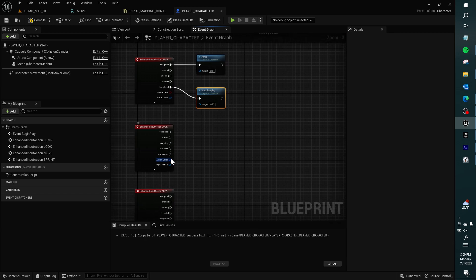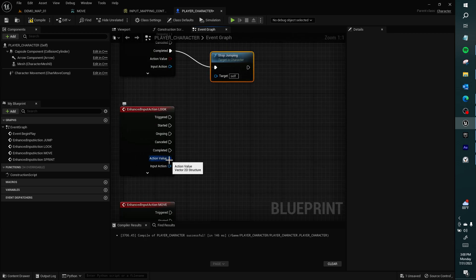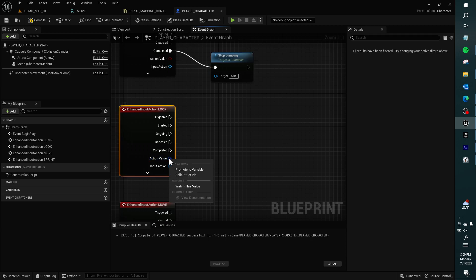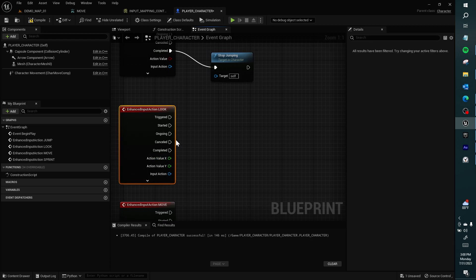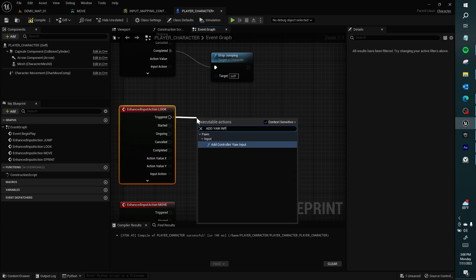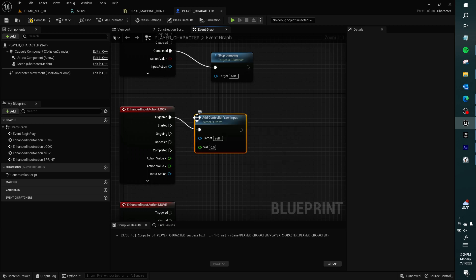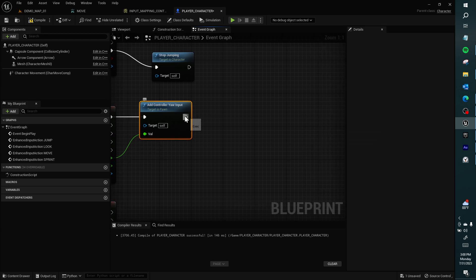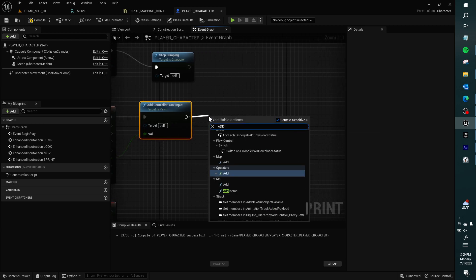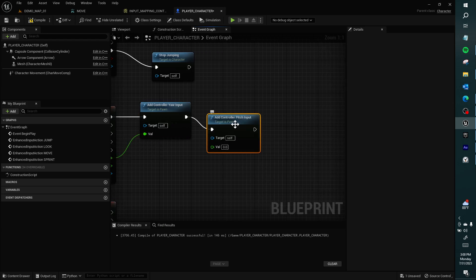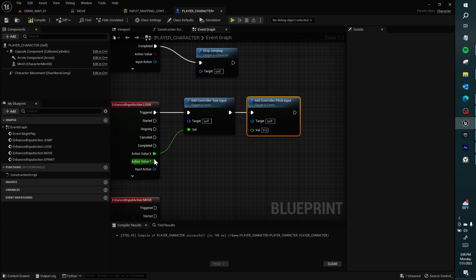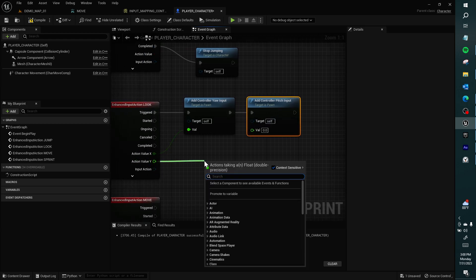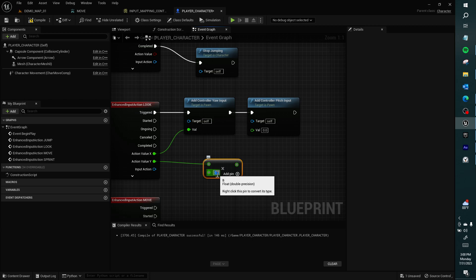Look, or this was axis 2D, this action value is 2D. It says vector 2D structure, we can split that. On look, we want to add yaw input, connect the X, add pitch input. Multiply this one by negative 1, because this comes out in opposite polarity, down is up and up is down.